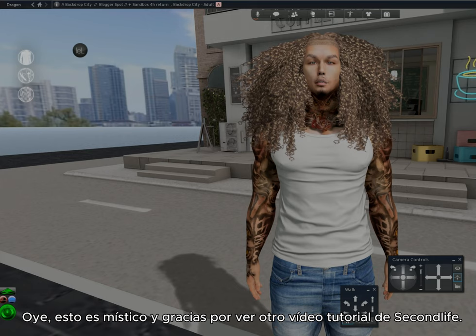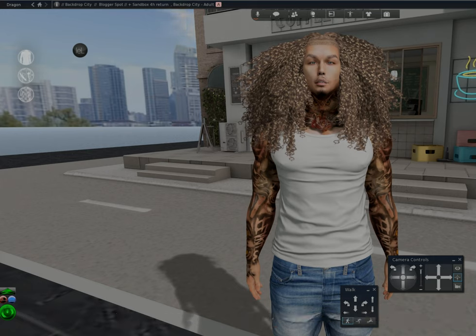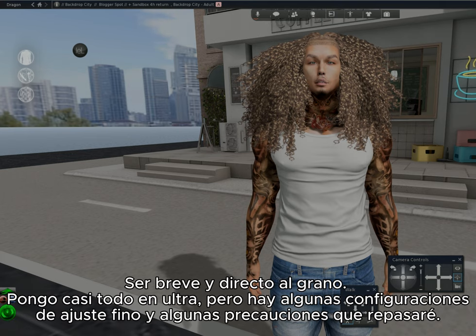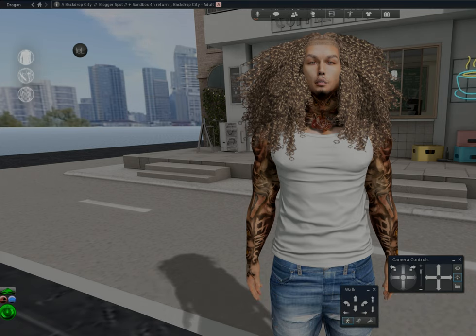Hey, this is Mystic, and thank you for watching another Second Life tutorial video. This video will cover my Black Dragon graphics and photo settings. To be straight to the point, I turn almost everything to ultra, but there are some fine tuning settings and some cautions I'll go over, so let's get started.